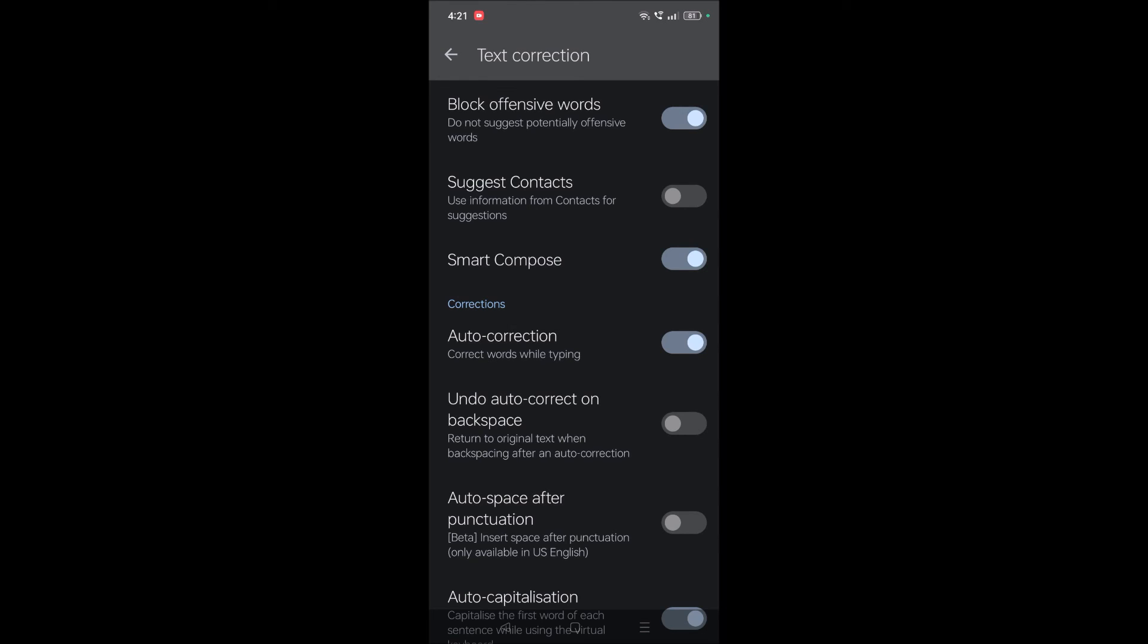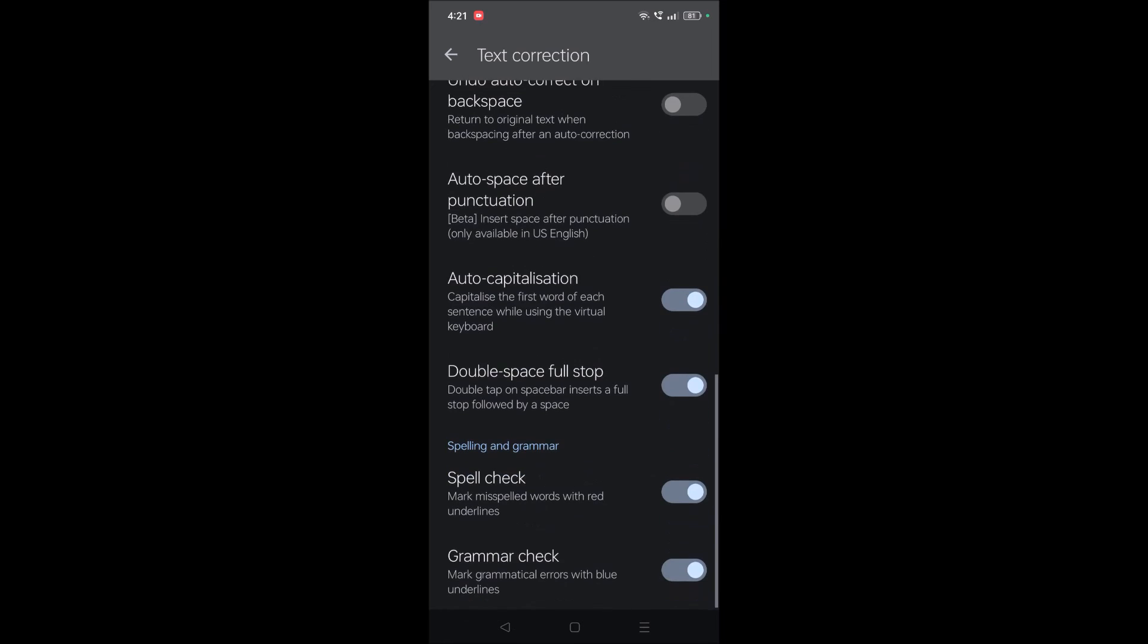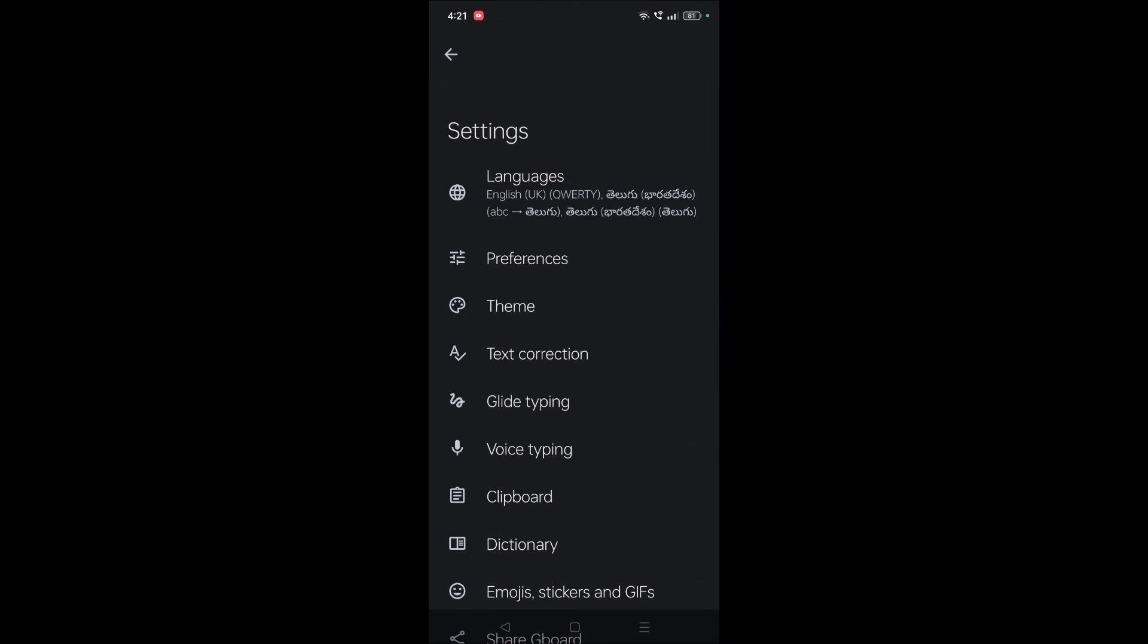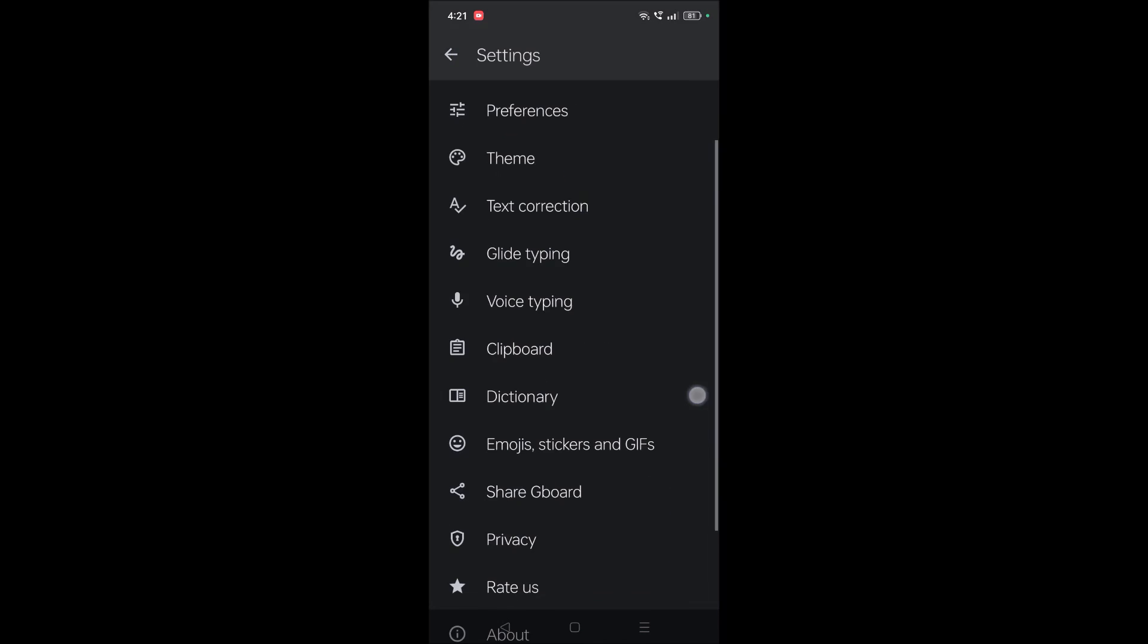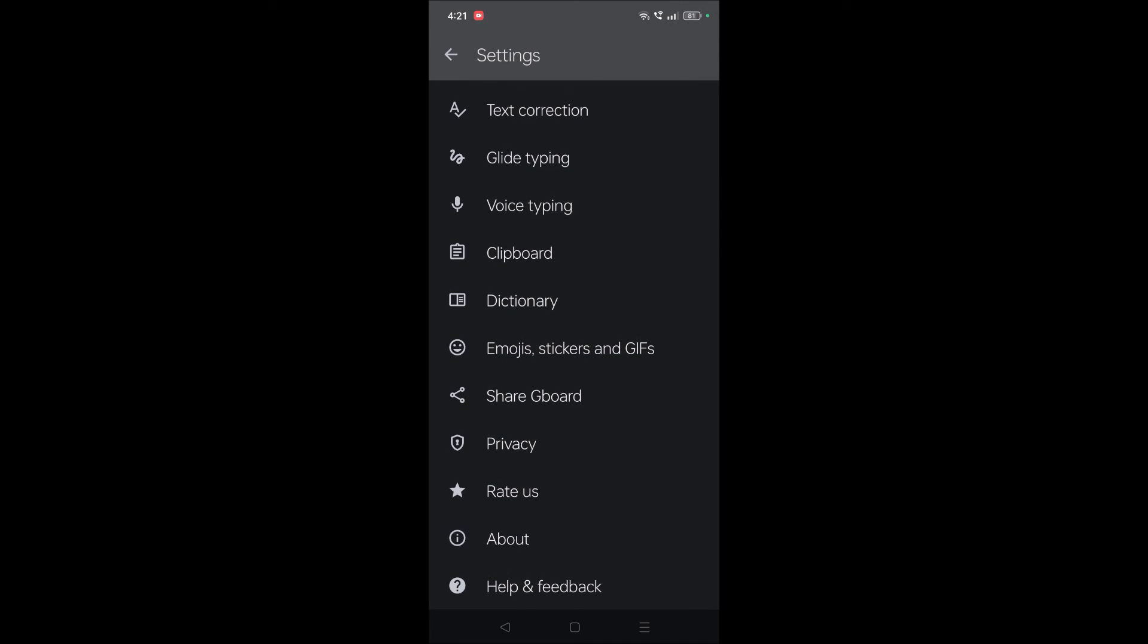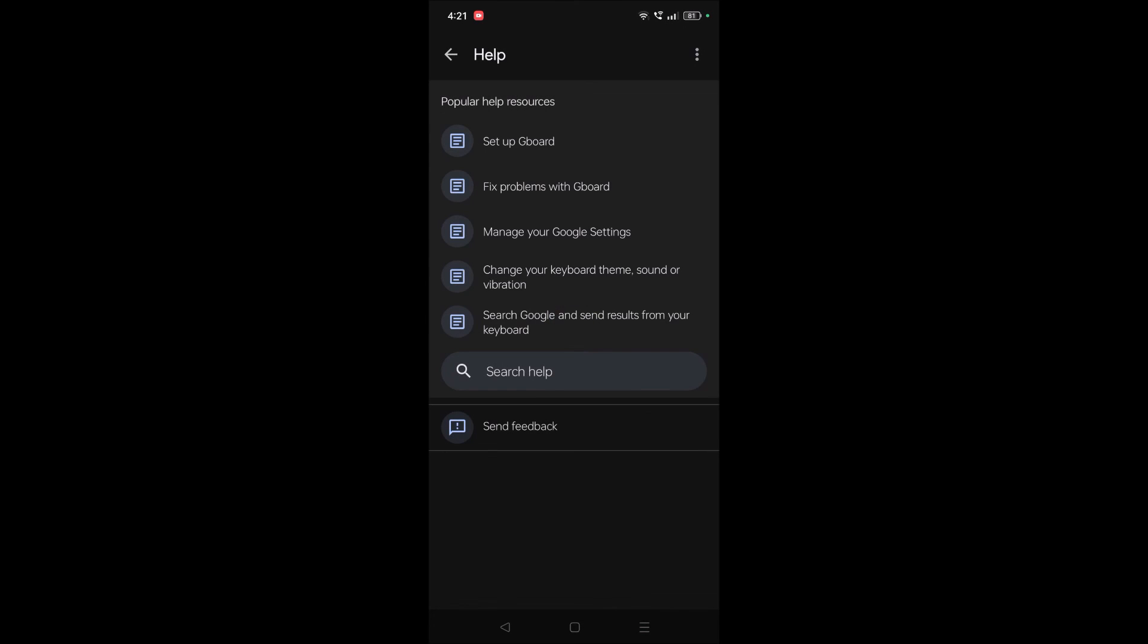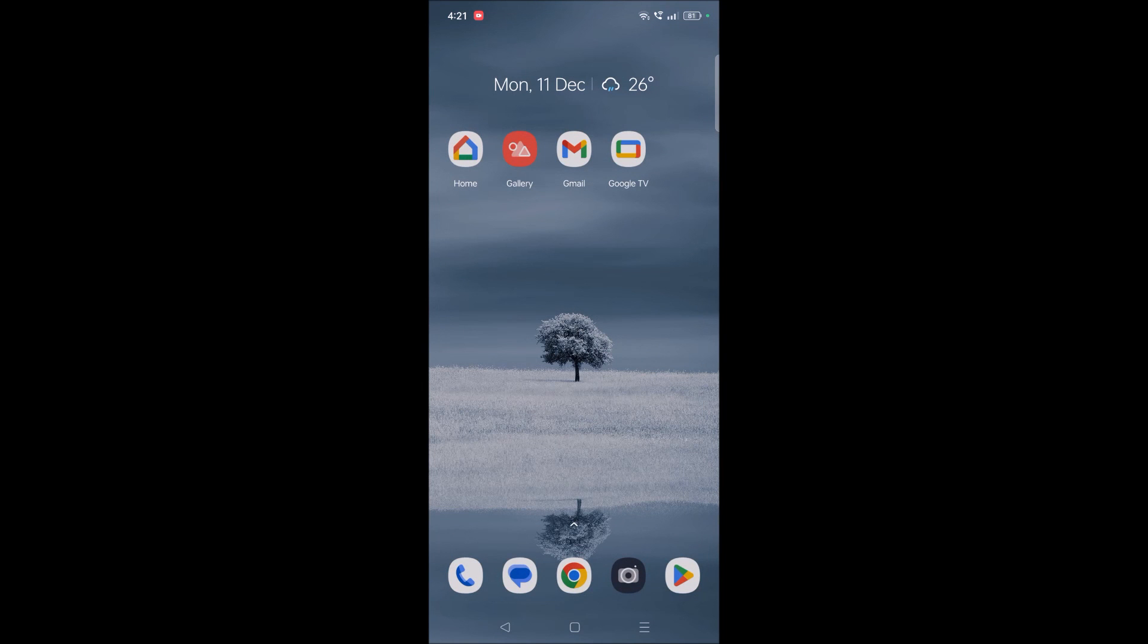And yeah, if nothing works, you just need to ask for help. See here Help and Feedback of this Gboard, and you need to fix the problem. I hope you like this tutorial and thanks for watching. Have a nice day.